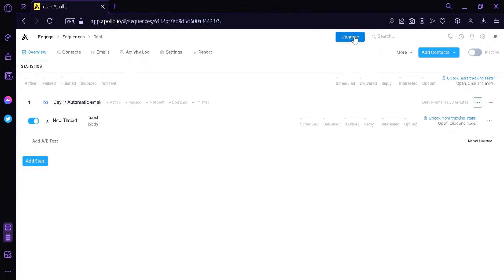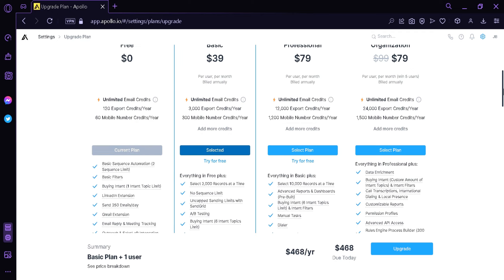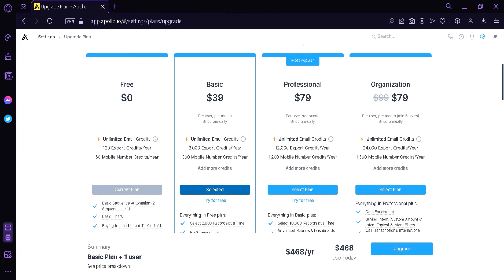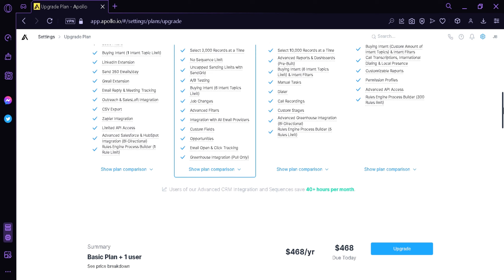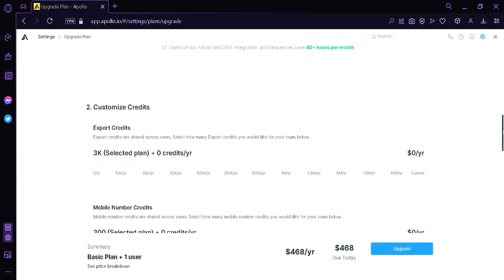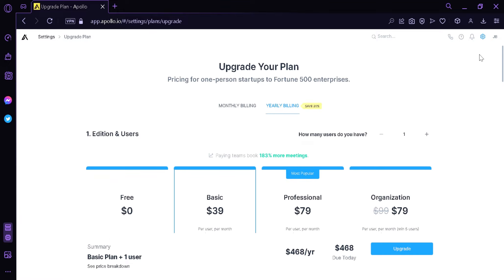Now let's check the plan options for Apollo. There's a free option, basic option, professional option, and organization option. The free plan is very useful and you are not that limited, but if you want to access more options you can upgrade your plan to access all the different locked options. You can also customize your credits. And that's it — that's how you can use Apollo for beginners. Hope you enjoyed, thanks for watching.